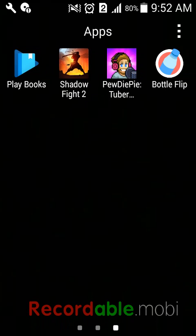Hi guys, today we are going to play some Bottle Flip.